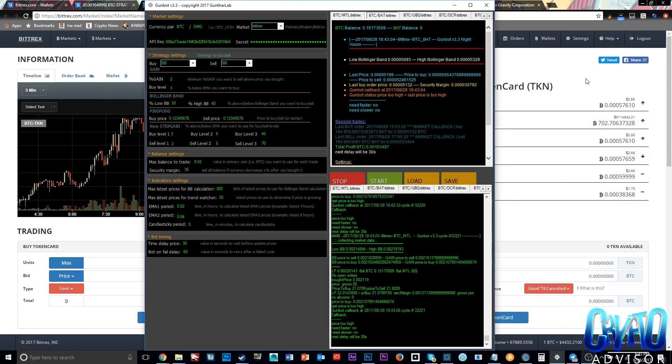Hey guys, welcome to another video. Today I wanted to talk about how to find settings for different pairs, and pretty much how much I've been making, and just GunBot in general — a general update video. So anyways, let's get right into the video.